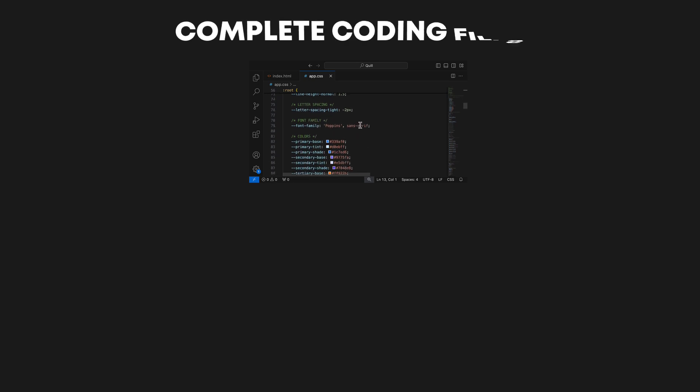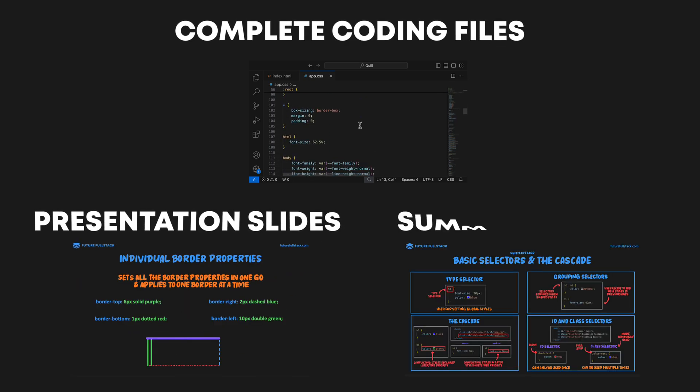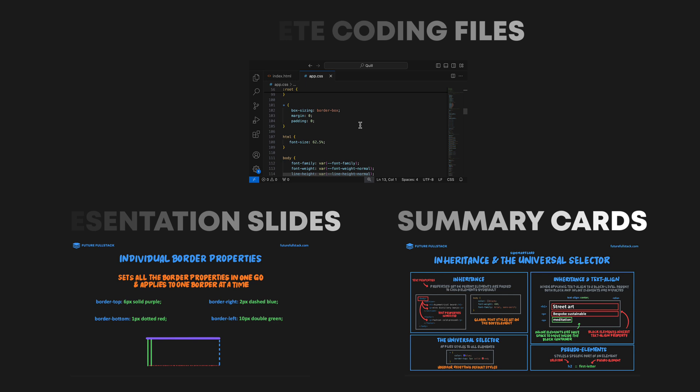All complete coding files, presentation slides, and summary cards from the full course can be downloaded in the description below. To get started, click the playlist appearing on screen now, which contains all the course videos and will take you to the first video, HTML. Also, don't forget to subscribe to the channel to stay in the loop with new releases. See you in the next video.